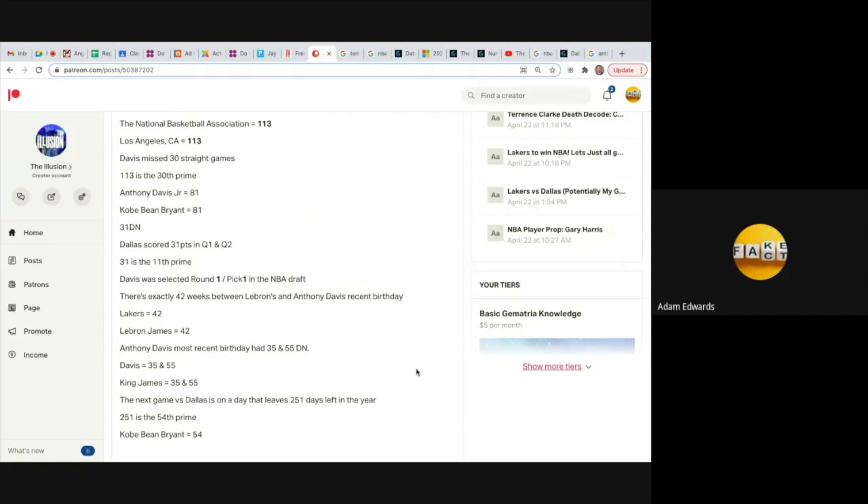The next game versus Dallas is on the 24th of April and that is a day that leaves 251 days left in the year. 251 is the 54th prime, Kobe Bean Bryant equals 54. So completely rigged, the upcoming game. I'm going to work on the decode to try and figure out who's going to win between Dallas and the Lakers.